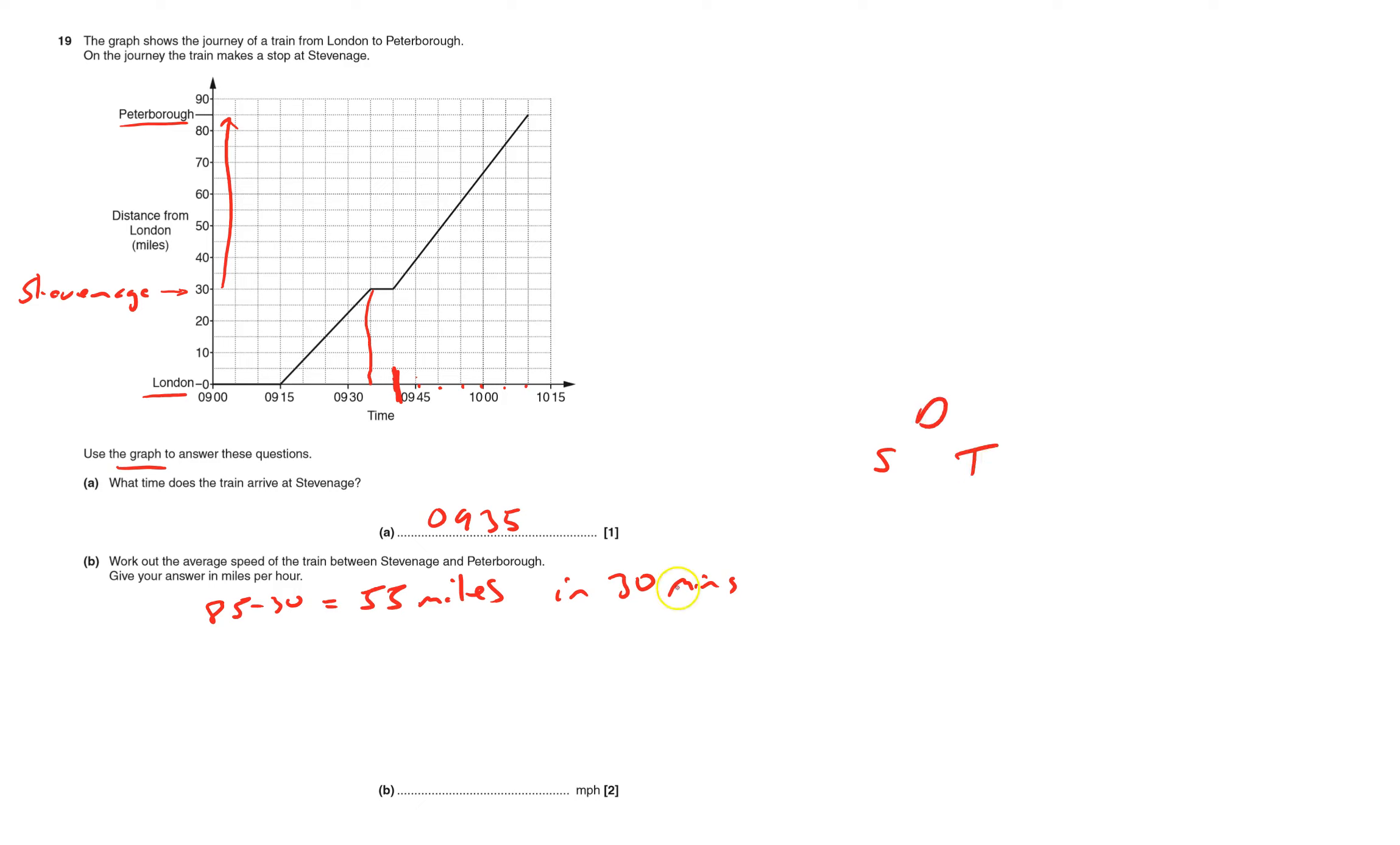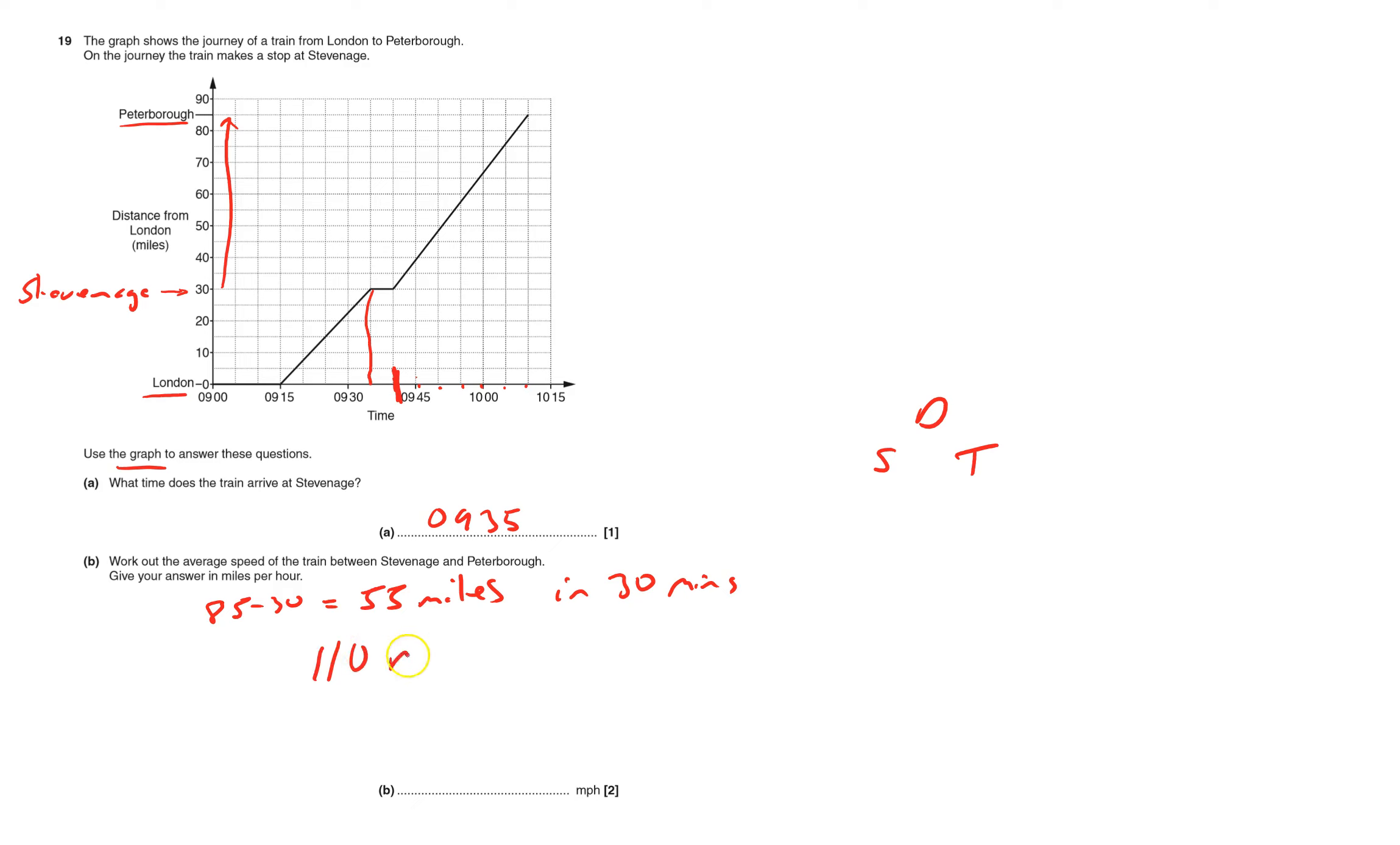We do know that speed is distance over time. But actually in this case, I'd have to change 30 minutes to a fraction. I'd be dividing a distance by a fraction, which I don't really like. So it's much easier to think if it's 55 miles in 30 minutes, well how far is it going to go in one hour? That'll obviously be 110 miles in one hour, and that's what the speed is, 110 miles per hour. So the answer is 110.